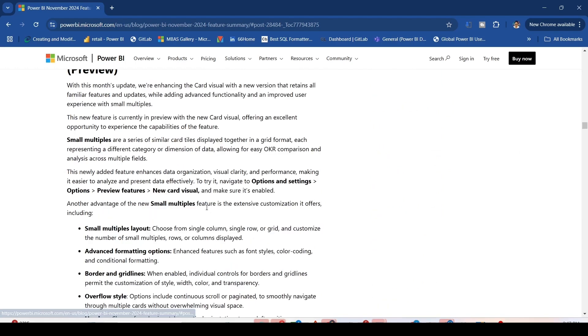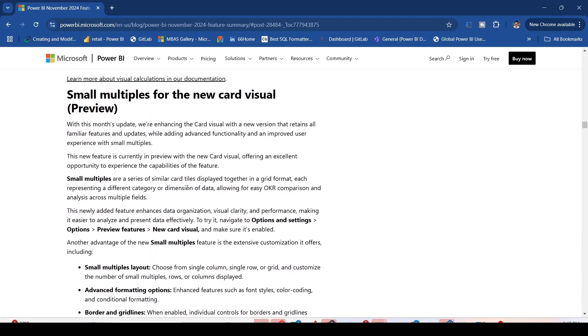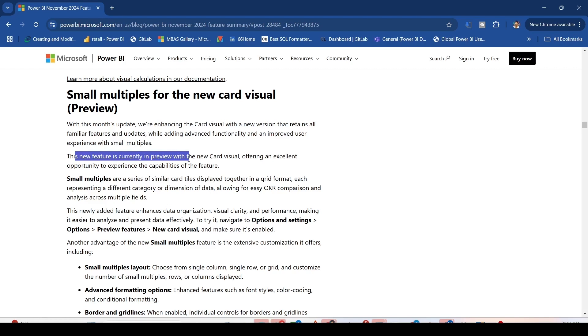Once you click on that, you will find the details. With this month's update, we are enhancing the card visual with a new version that retains all the familiar features and updates while adding advanced functionality and improved user experience with Small Multiples.